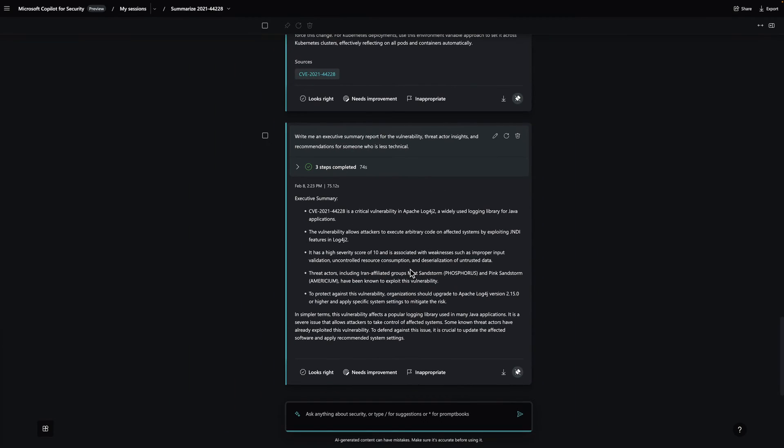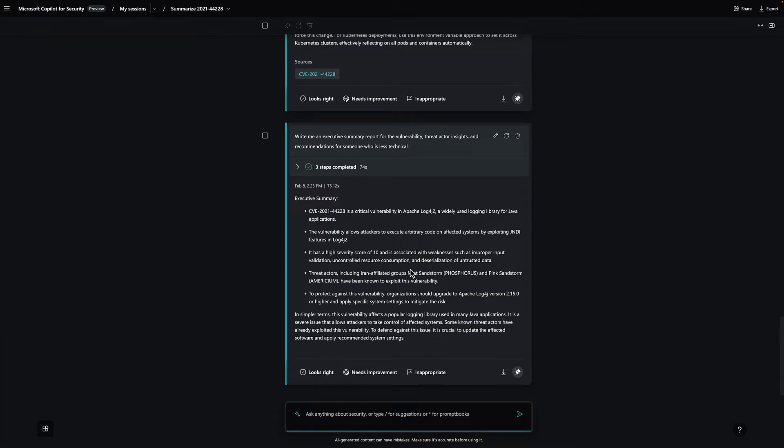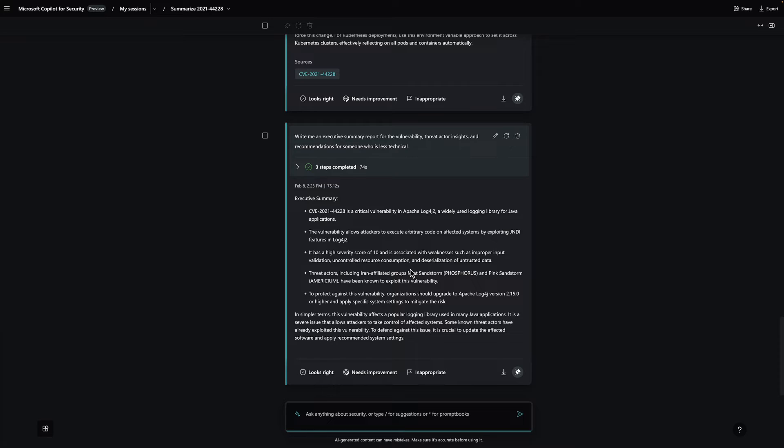Using Copilot, we have been able to quickly gain an understanding of a vulnerability, determine the threat actors exploiting it, compile a list of actions and remediations to mitigate the threat, and distill this information into an executive summary for a non-technical audience, all within a couple of minutes.